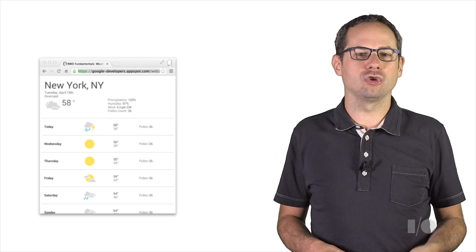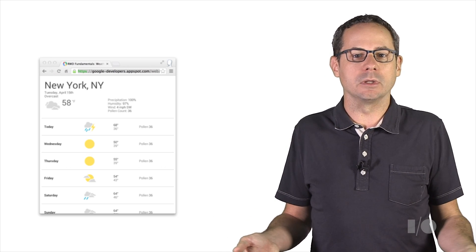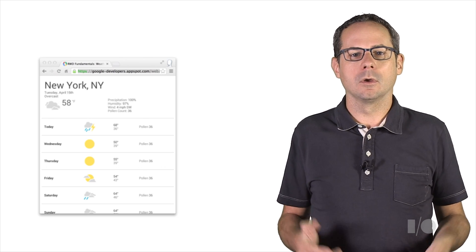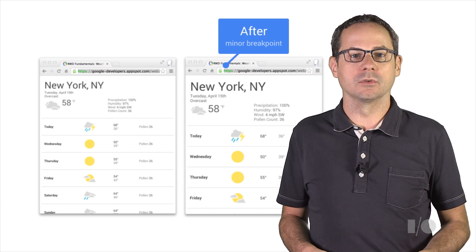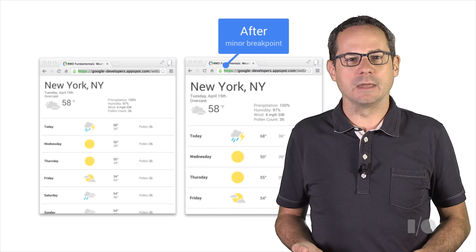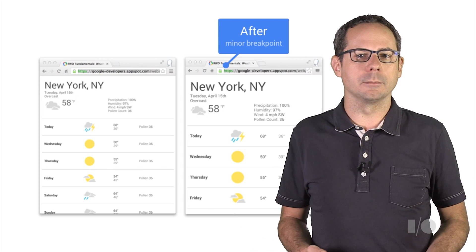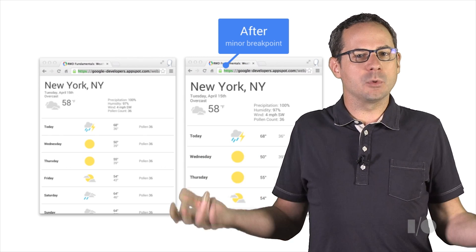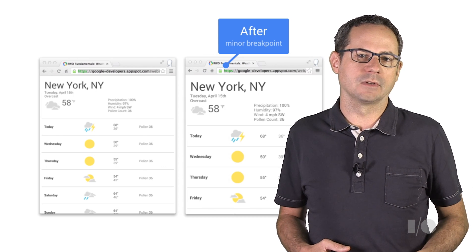In addition to choosing major breakpoints, it's also helpful to add minor breakpoints — ones that tweak some little things. For example, I've added a minor breakpoint at 400 pixels that adjusts the margins and paddings, ups some font sizes, and changes the layout of a few items to make things fit more naturally. If you want to learn more about minor breakpoints, have a look at the Web Fundamentals site.